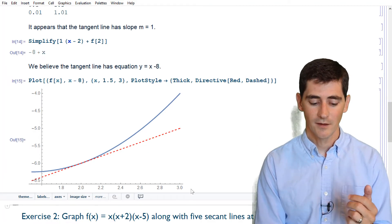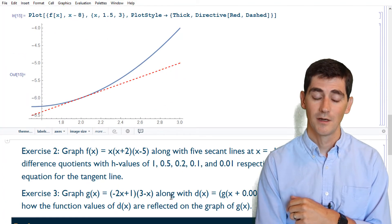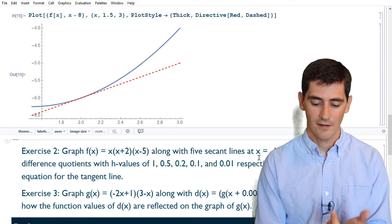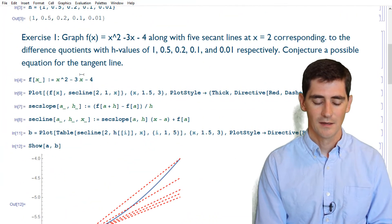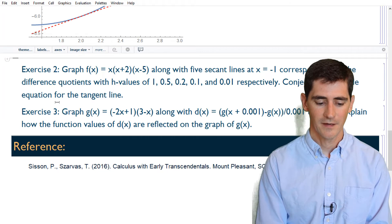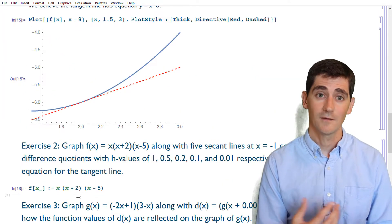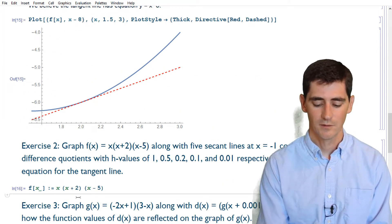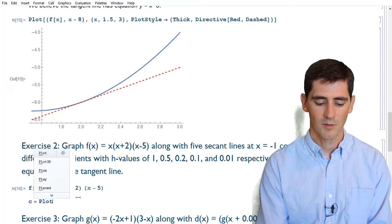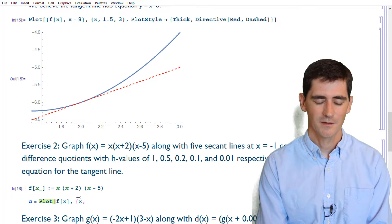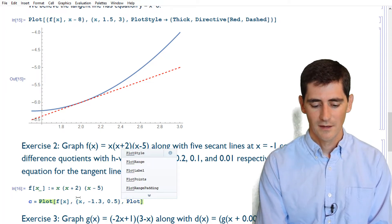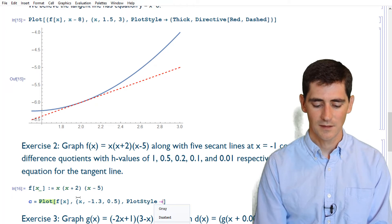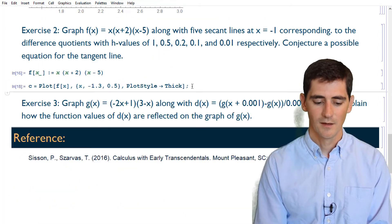Now we'll do the exact same thing with a different function: f(x) = x(x + 2)(x - 5), looking at the point a = -1. The process is the same — we just need to redefine f(x). Let's define the new f(x) and then let the plot be 'c', with x going from -1.3 to 0.5. That range involves a little trial and error. Plot style is thick again.